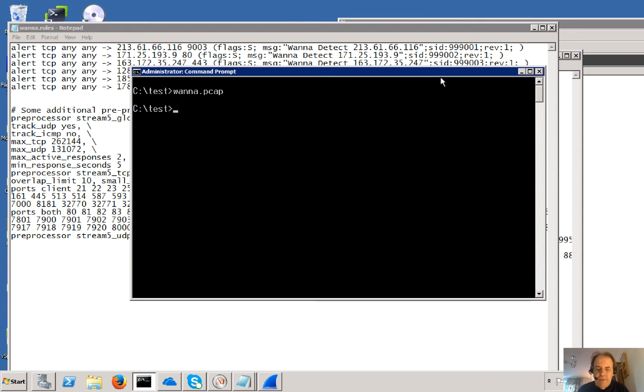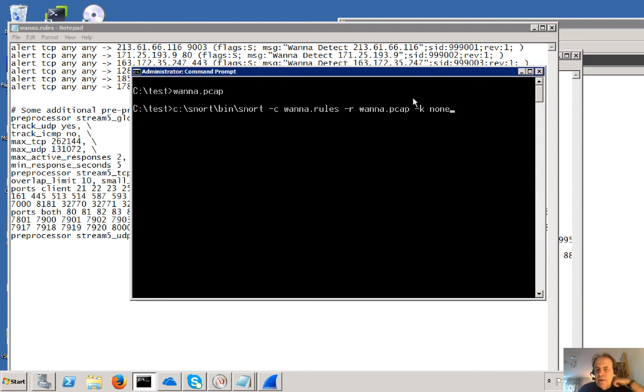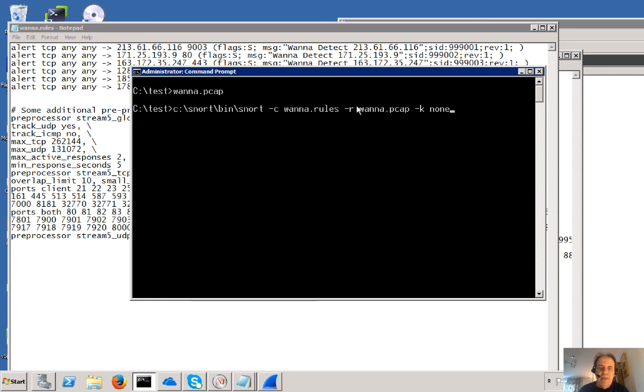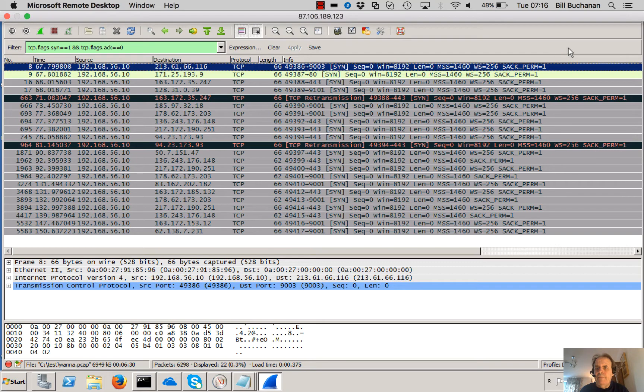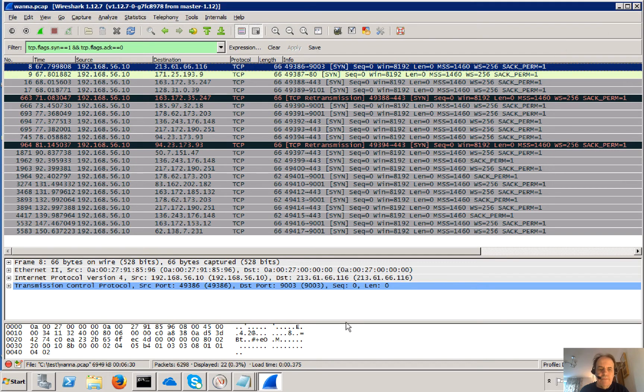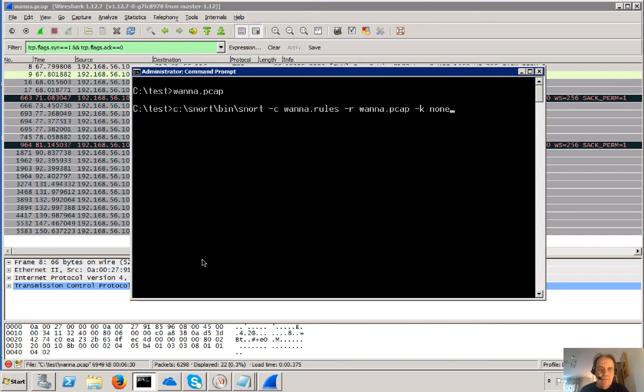So the way we would normally run Snort is offline just to test our rules. So in this case, I'm taking the rules file with the minus C option, the PCAP that we looked at there.